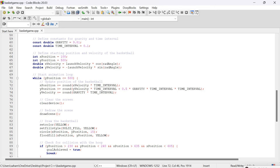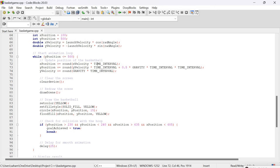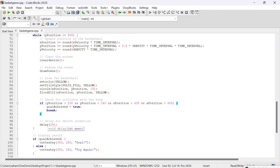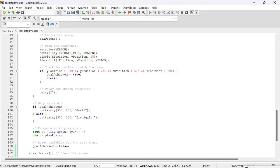There is an if condition for winning. If x and y values fall within the range of the basketball hoop, goal_achieve is set to true and we win. Breaking out of the loop, we display goal or try again message accordingly.